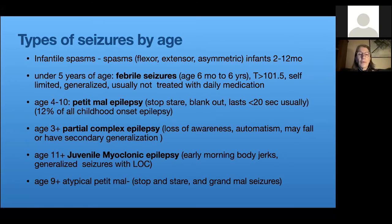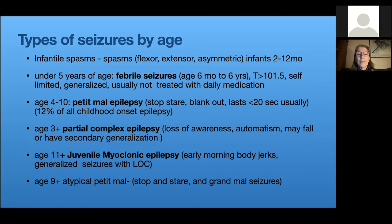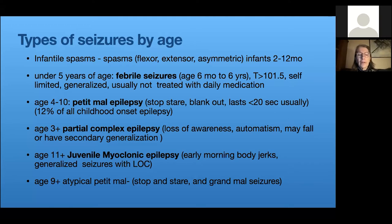For febrile seizures under age five, you want to know the temperature — 98.6°F does not qualify; 101.5°F is the threshold. These occur from six months to six years of age and children are not usually treated, which is an important difference from other epilepsy syndromes. Sometimes you don't have a documented temperature — the parents panicked, put the child in the bathtub or called 911, and the child arrived hypothermic. Parents' hands are worth paying attention to; if they felt the child was sick and warm, you can put it on the question-mark febrile seizure list.